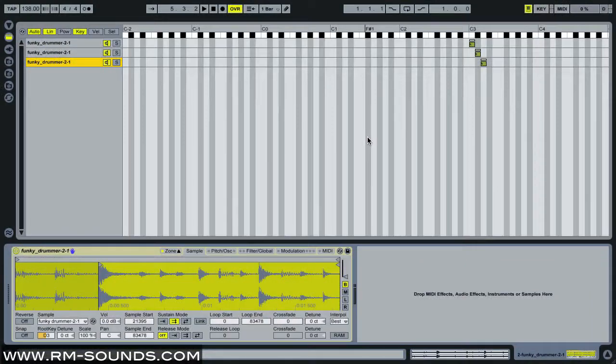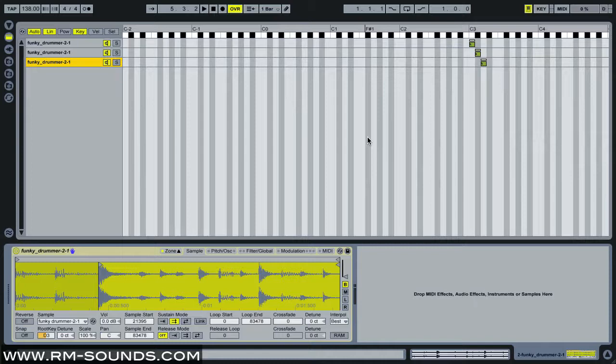Hey guys, welcome to part three of three ways to slice and dice in Ableton. My name is Ryan, I'm from RM-Sounds.com. If you haven't checked out the first two videos, I highly recommend you watch those before this one.